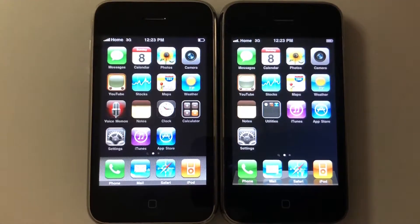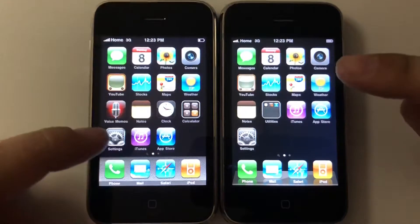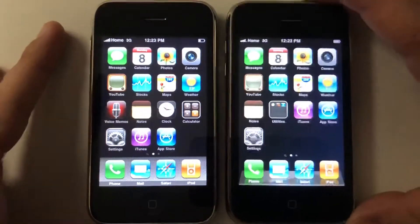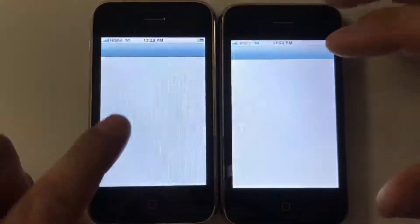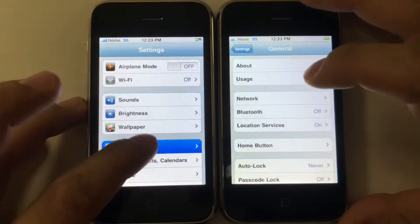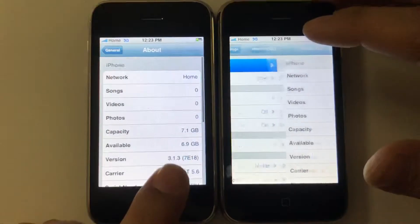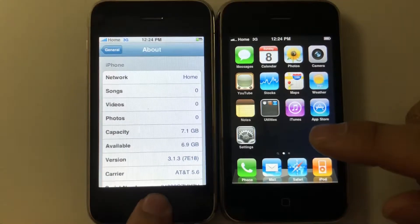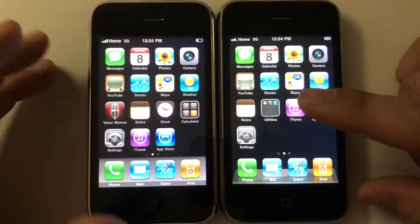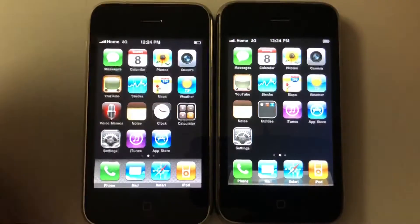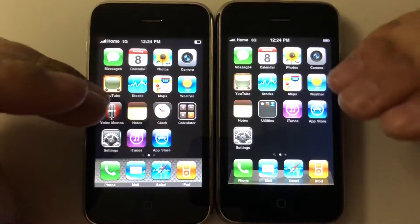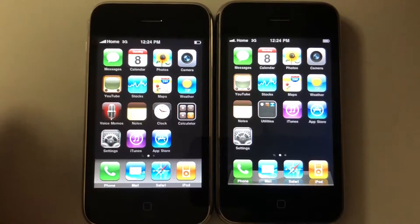What's going on guys, I wanted to do this video from the last video. I'm taking these two 3Gs and we're doing a comparison on iOS 3 versus iOS 4. These are running the last firmware of their respective iOS versions — this one is iOS 3.1.3, the last iOS 3 update, and this is iOS 4.2.1, the last iOS 4 update — technically, because the iPhone 4 did receive some more point updates after that, like my iPhone 4 has 4.2.5.